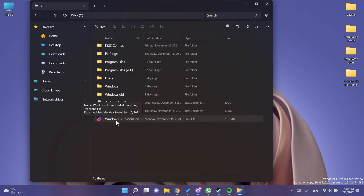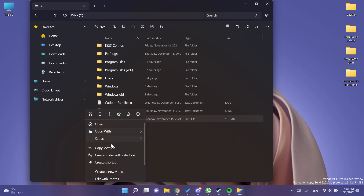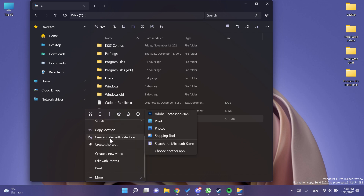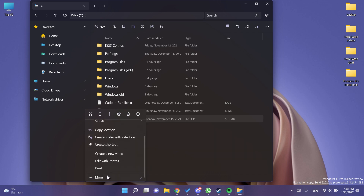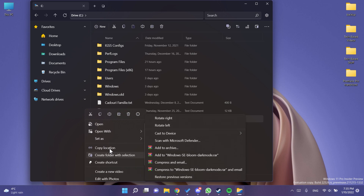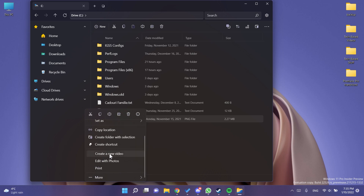In this new version, the developers improved the context menu significantly. If you right-click on a file, the context menu is really well put together — you get all the options you need, plus more than you'd have in the normal File Explorer, including copy location, create folder with selection, create shortcut, create a new video, edit with photos, and more.